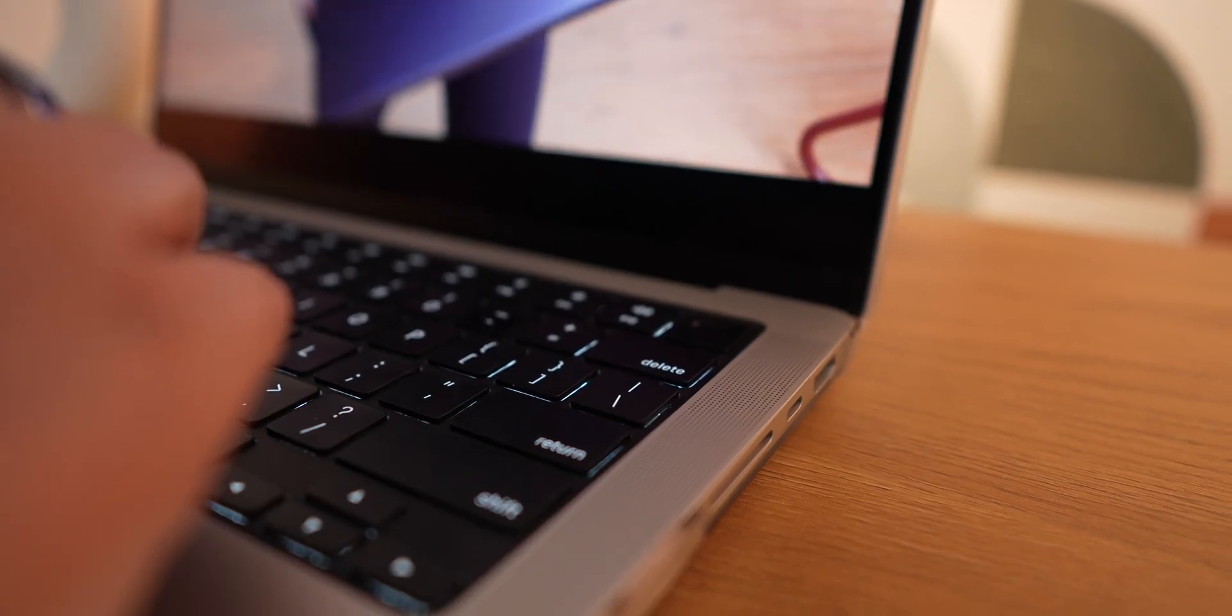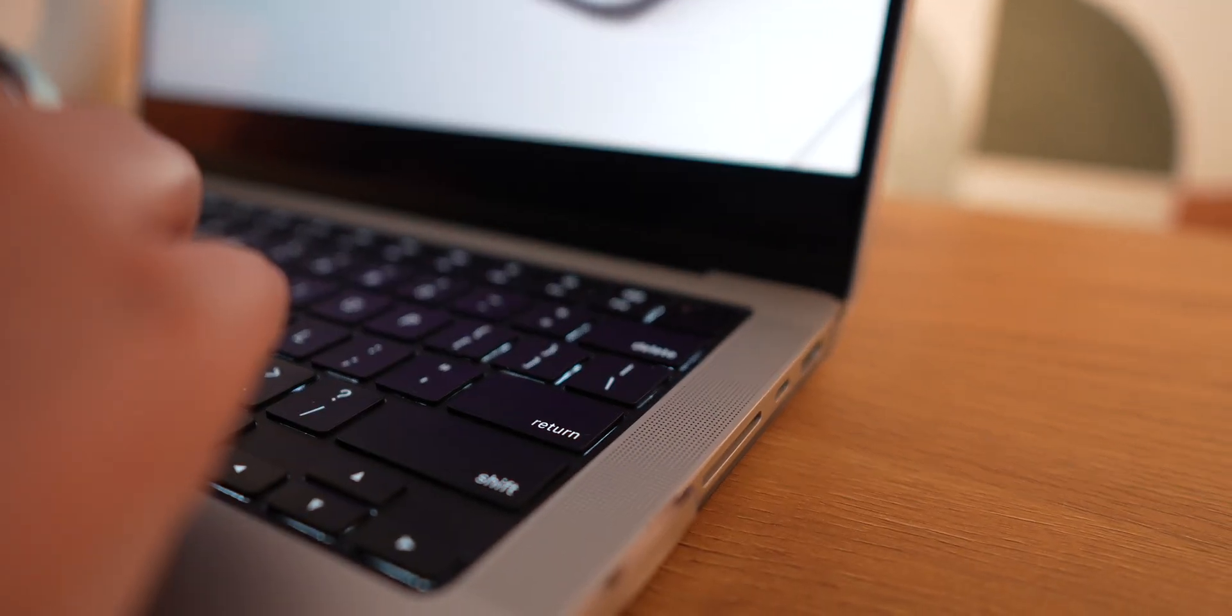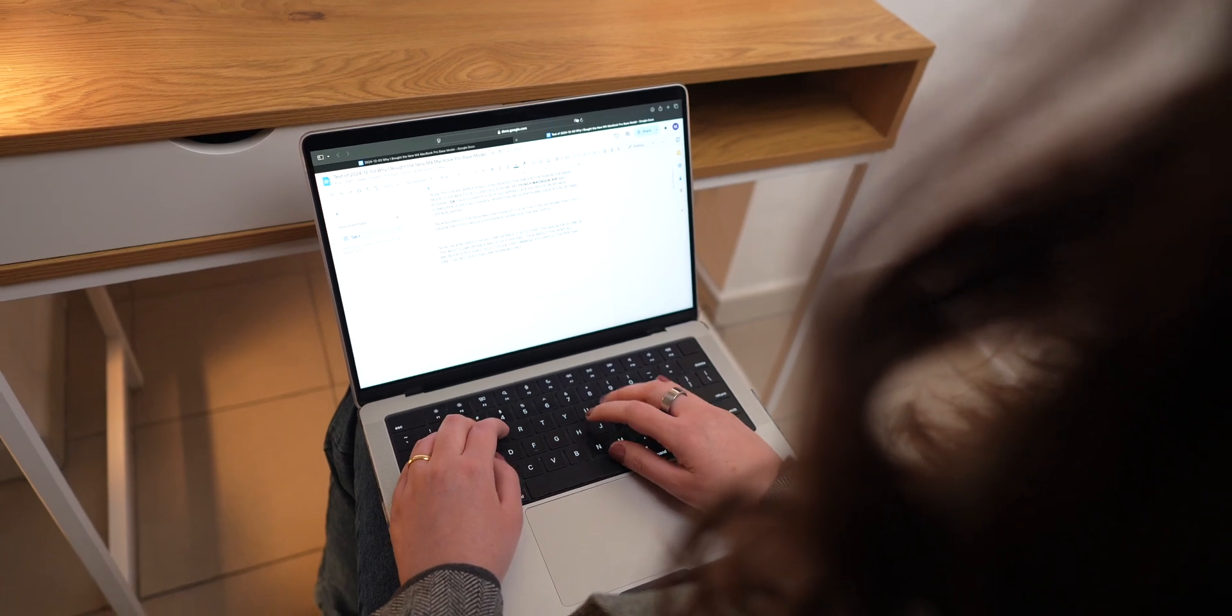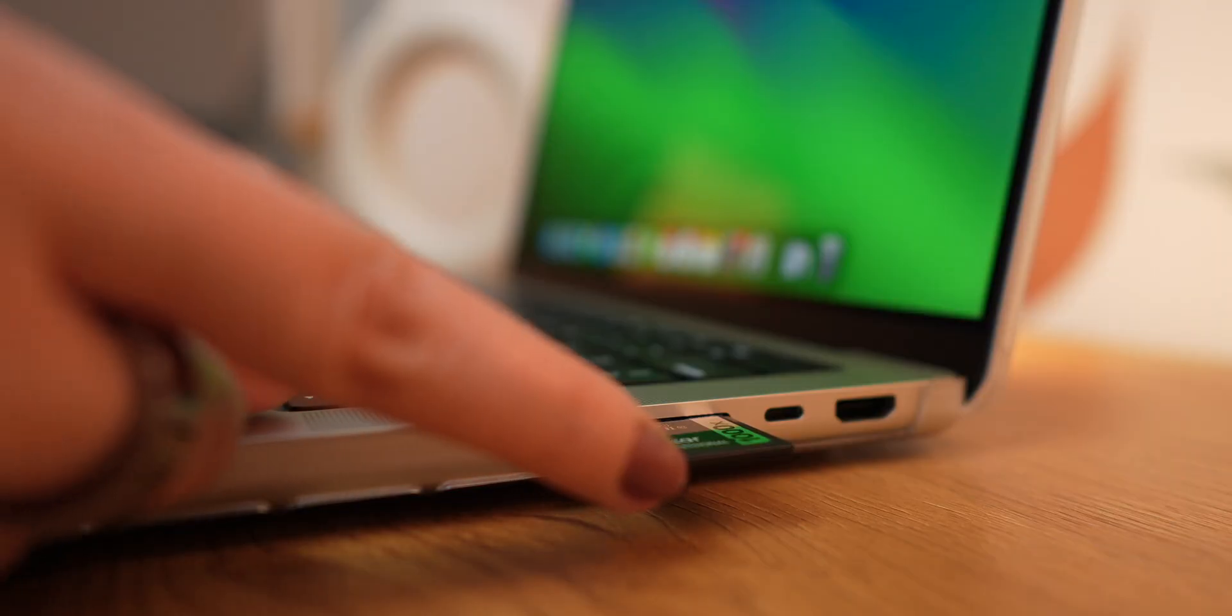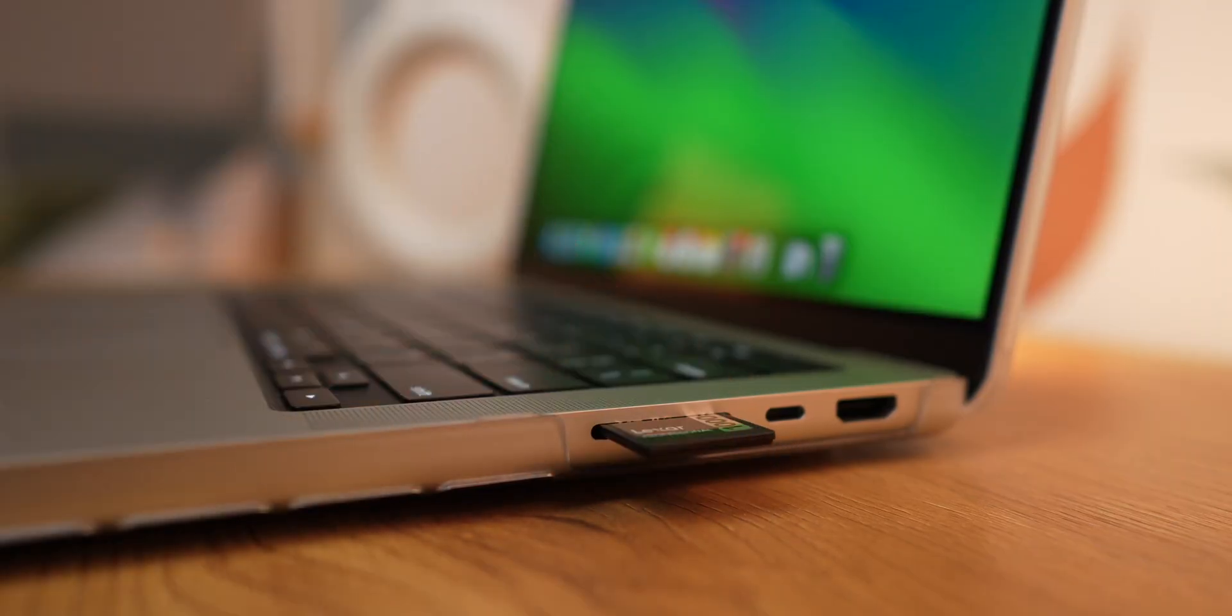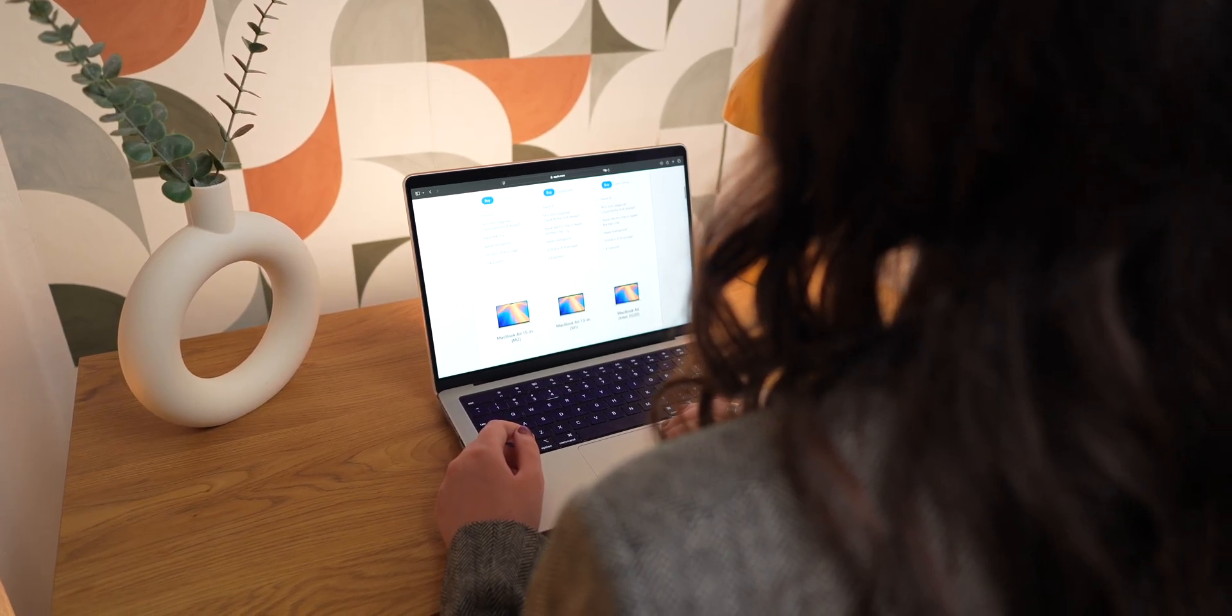And there you have it. These are the main reasons why I upgraded from the 15-inch MacBook Air to the base model 14-inch M4 MacBook Pro. I think many users, including some professionals, will find this machine more than enough and it'll probably last them a long time. If you liked this video, don't forget to hit that like button, subscribe, and I'll see you in the next one.